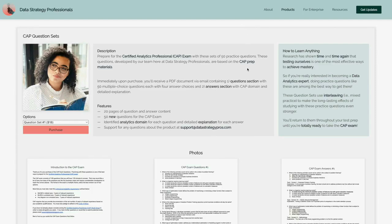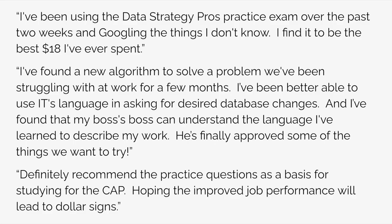Here's what one of our customers had to say about prepping for the CAP exam: "I've been using the Data Strategy Pro's practice exam over the past two weeks. I find it to be the best $18 I've ever spent. I've found that my boss's boss can understand the language I've learned to describe my work. He's finally approved some of the things we want to try. Definitely recommend the practice questions as a basis for studying for the CAP, hoping the improved job performance will lead to dollar signs."